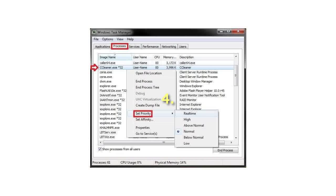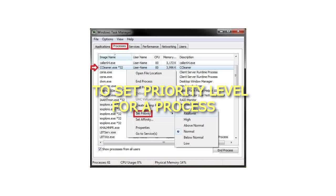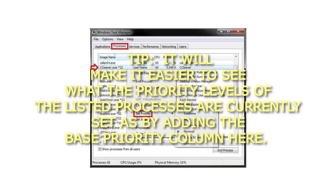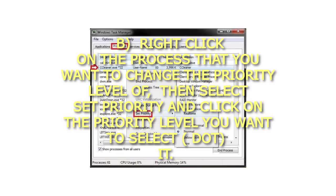Step 4: To set priority level for a process — a) Click on the Processes tab. It will make it easier to see what the priority levels of the listed processes are currently set by adding the base priority column. b) Right-click on the process that you want to change the priority level of, then select Set Priority and click on the priority level you want to select.